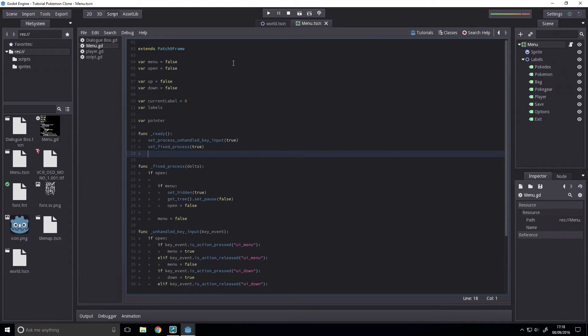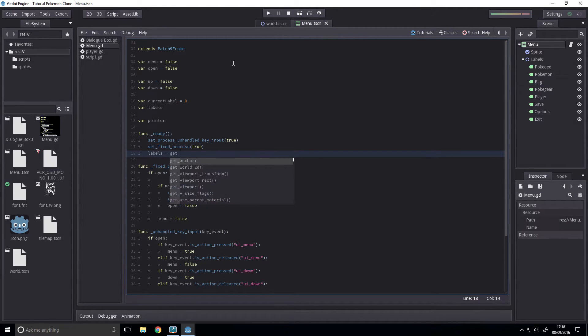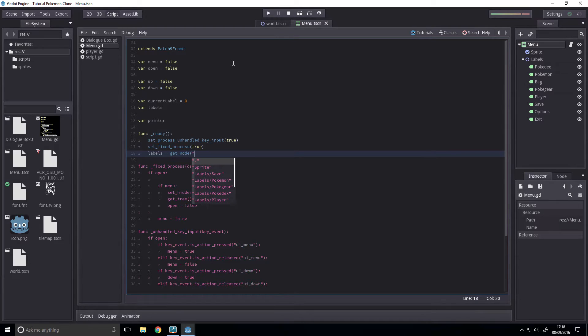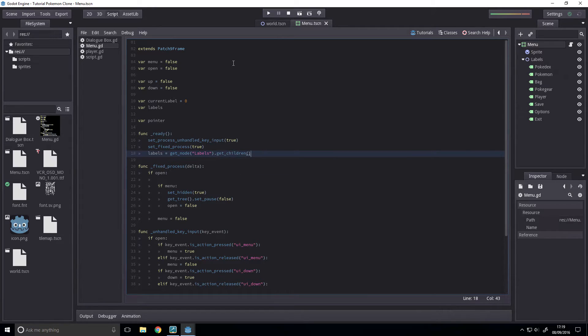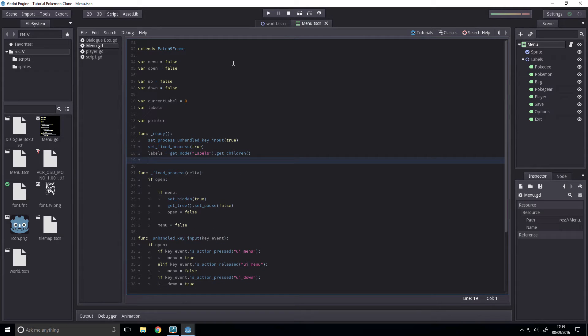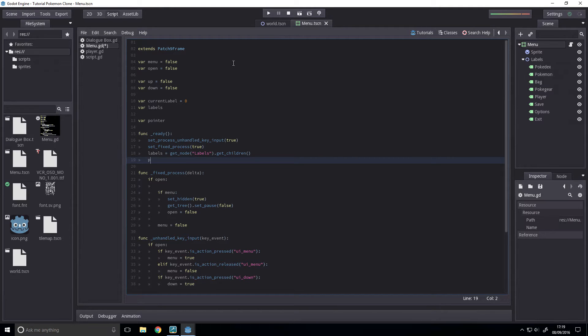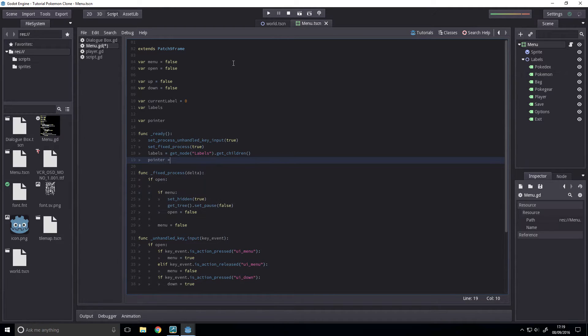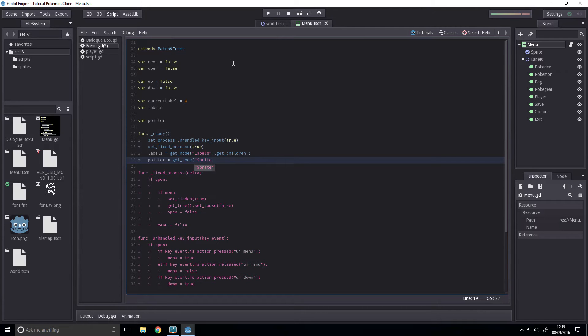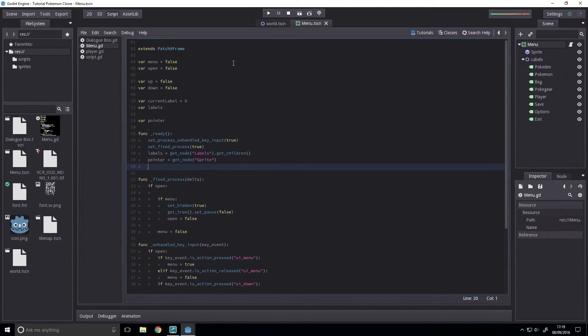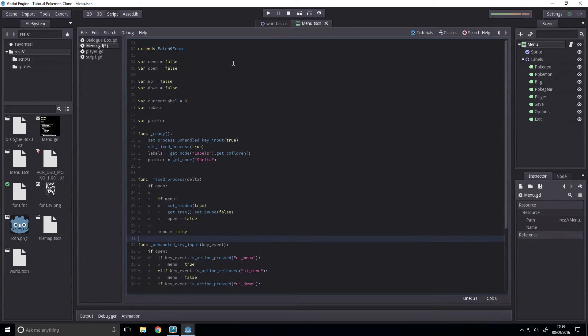So, first thing we want to do, labels equals get node labels dot get children, and this will return an array of all the children of labels, the node that we created. And then we're going to define pointer, so pointer equals get node sprite,